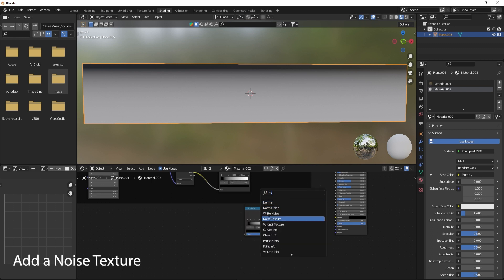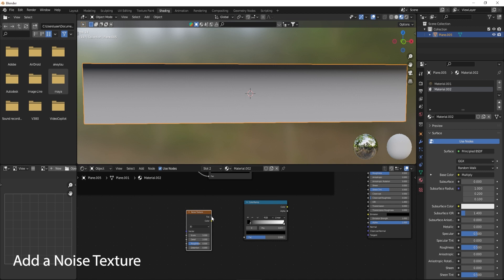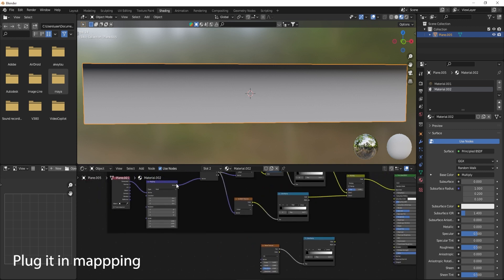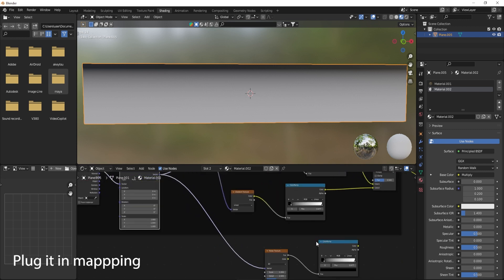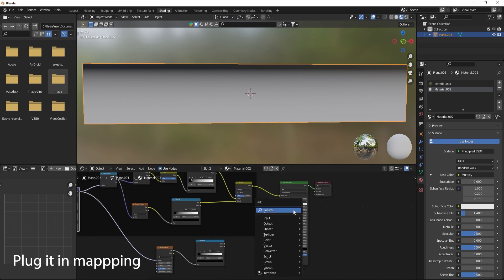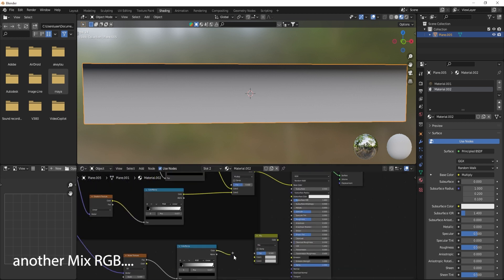Add a noise texture and plug it into the Mapping node. Add another Mix RGB node.